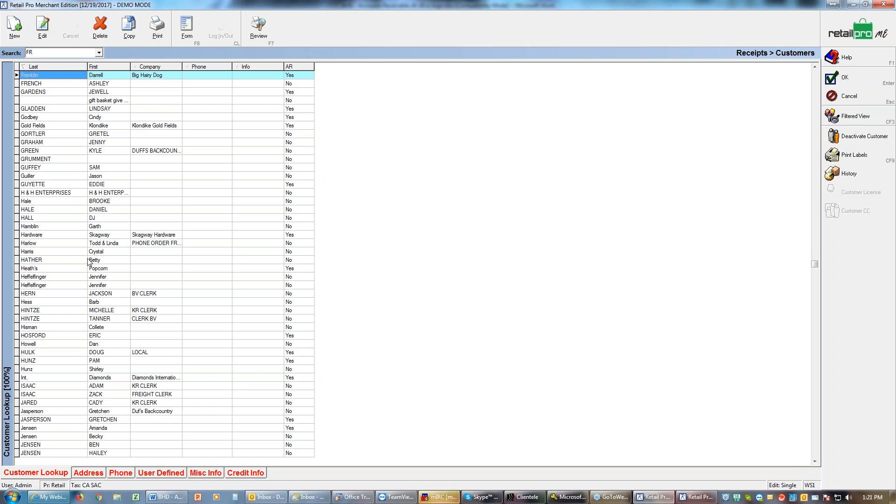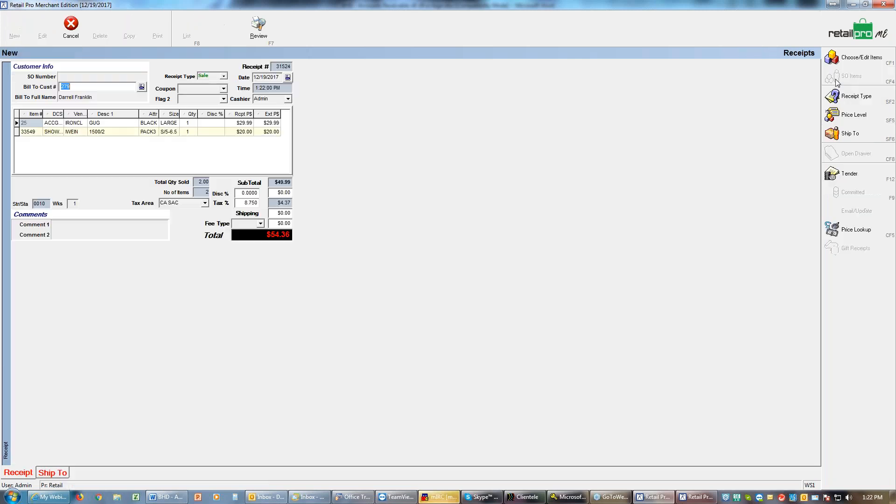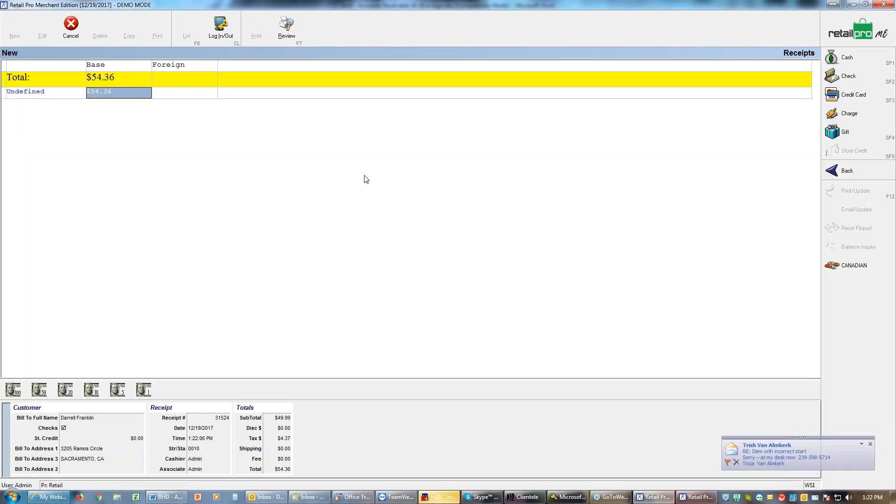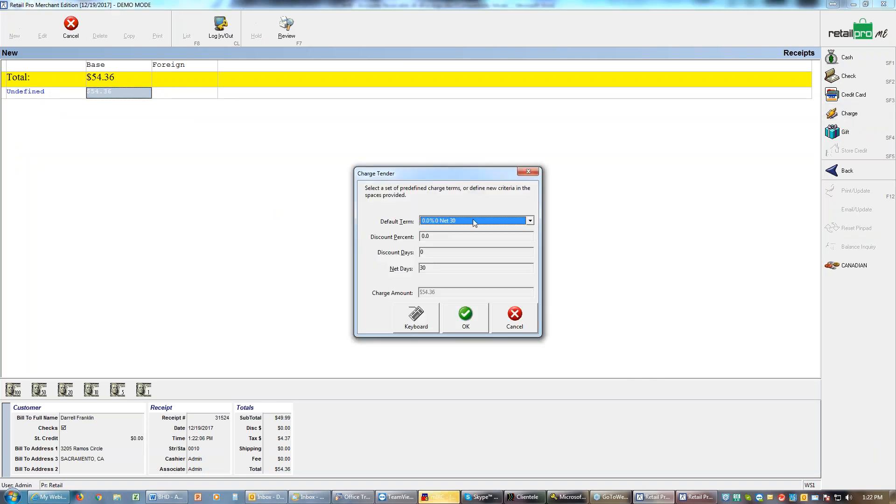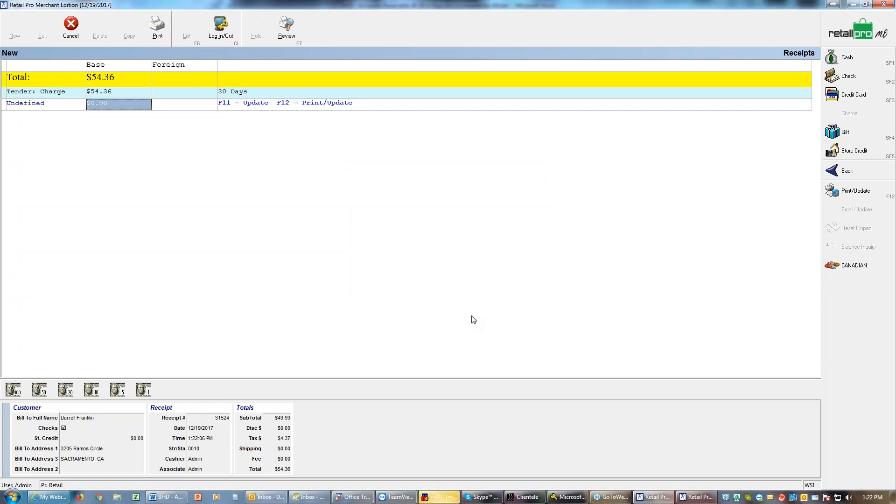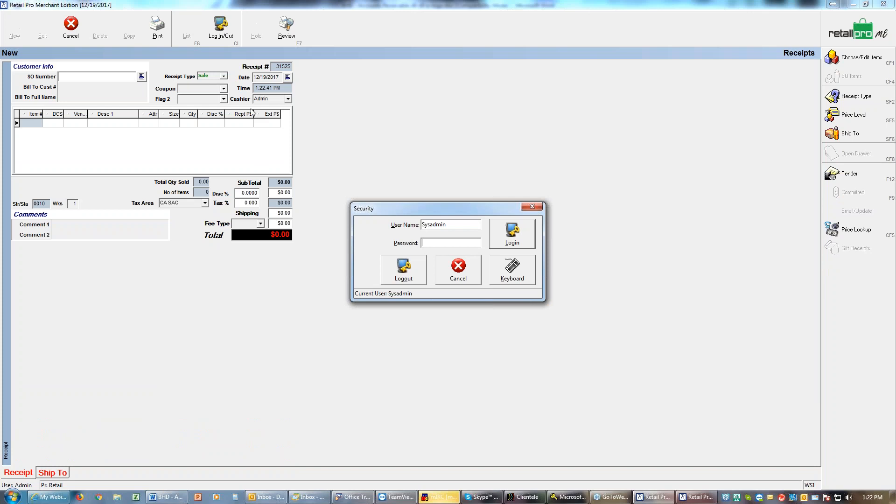If we're doing accounts receivable we must have a customer's name on the receipt and they should be an accounts receivable customer. So we add the customer to the receipt. To tender it, I'm going to choose tender and for accounts receivable you're going to choose charge as the tender type. When you do charge it asks you what terms this person gets.